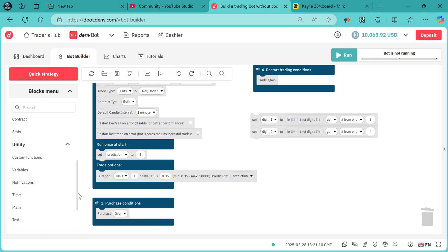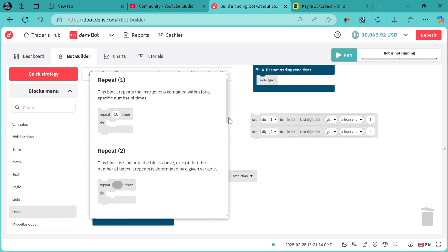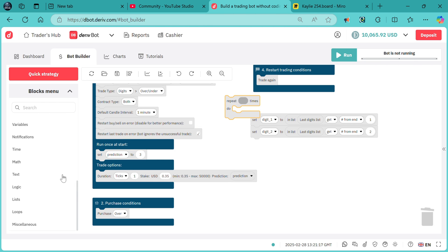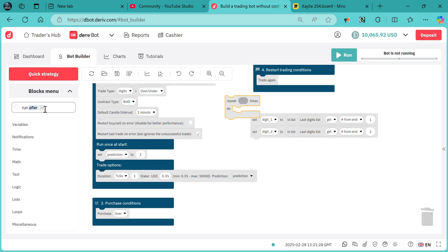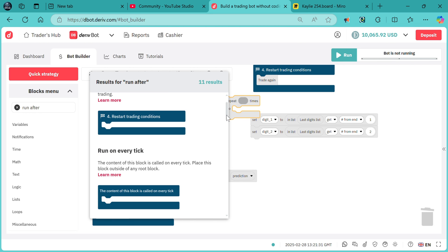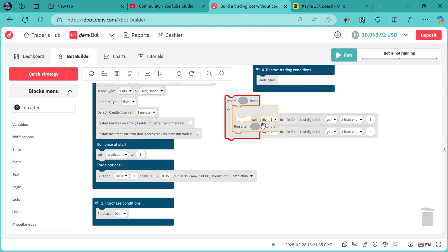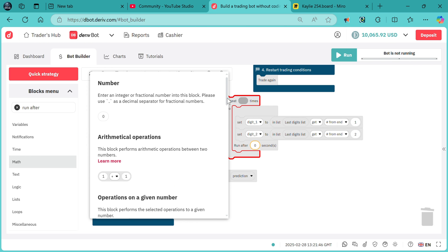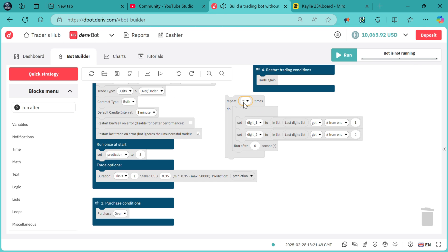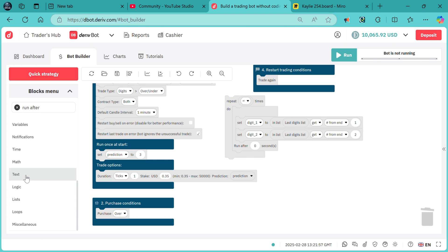Now we go to loops. We want the bot to repeat these instructions until the conditions we set here are true. I need 'run after' again — we need to be checking the digit after zero seconds to ensure it does not miss any digit. Run after zero seconds, and then we need the infinity block so it runs an infinite number of times until the conditions are met. Go to logic: if — and logic operation.